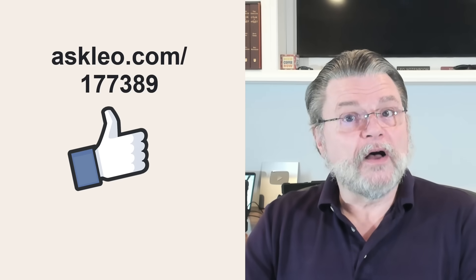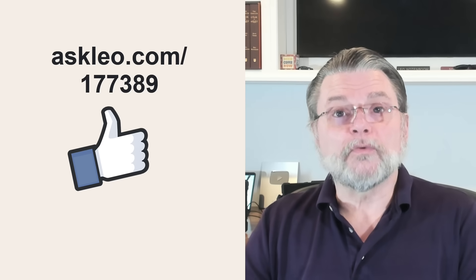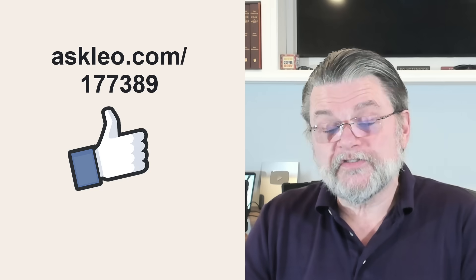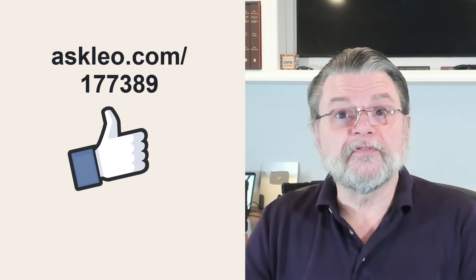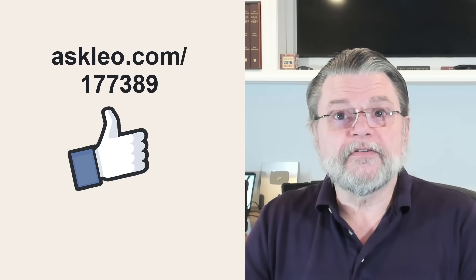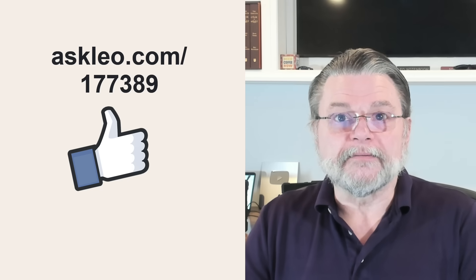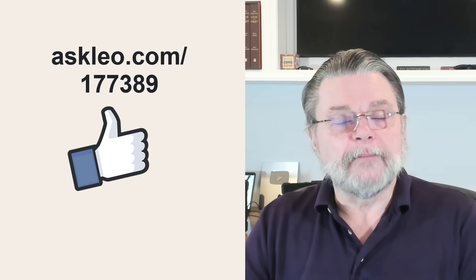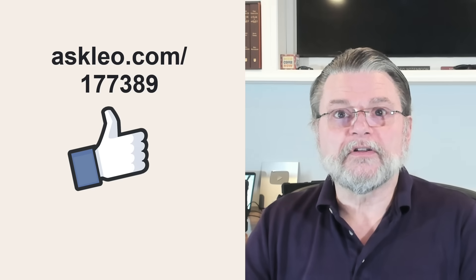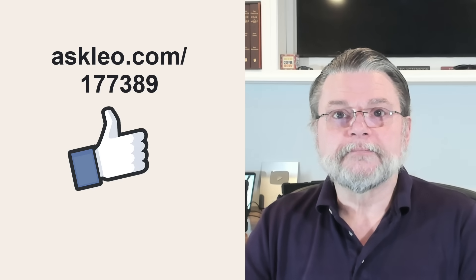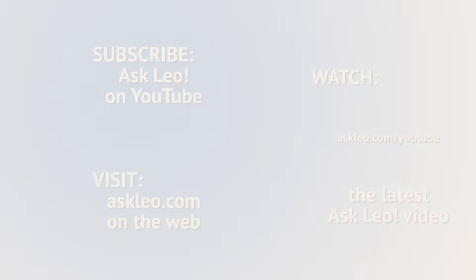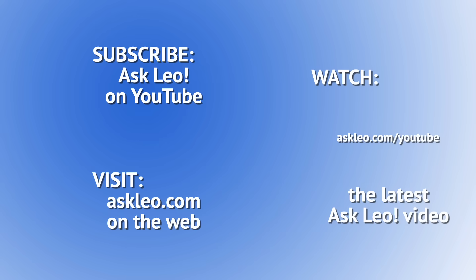For updates, for comments, for links related to this topic and more, visit askleo.com/177389. I'm Leo Notenboom and this is AskLeo.com.